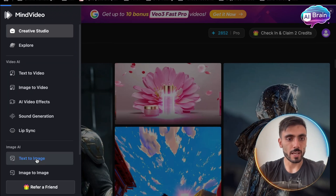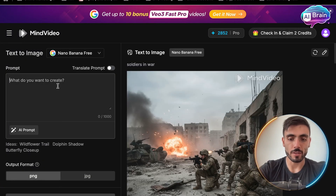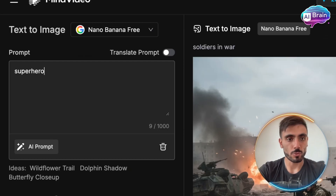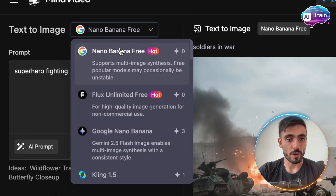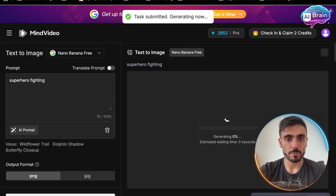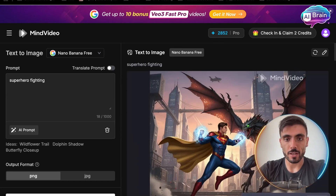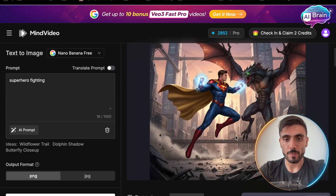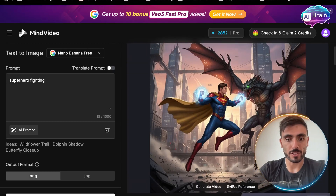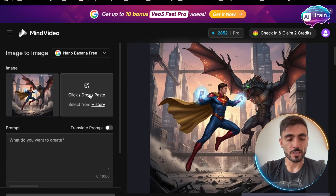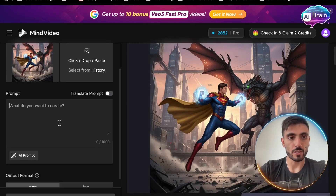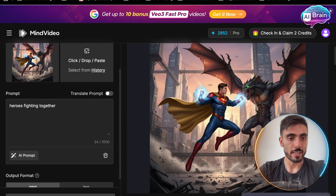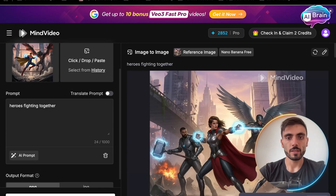You can go from text to image, type in another example — 'superhero fighting' — choose the Nano Banana option, and create. And you can see I got another image. Now let's say I want to use this as a reference, recreate based on that image, and see the result. And you can see I got a new image.